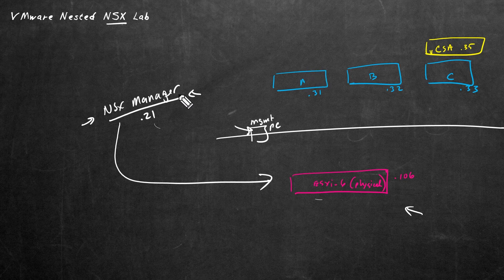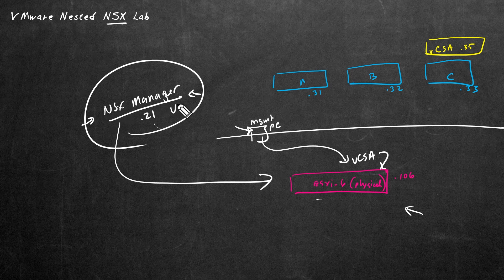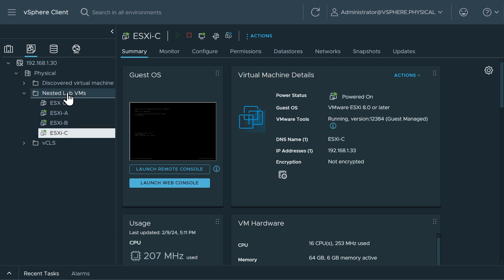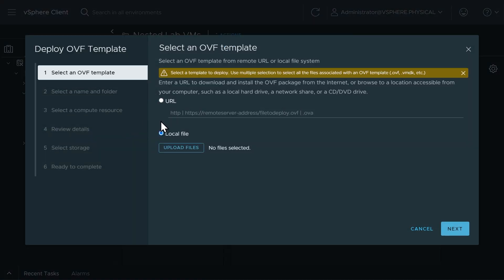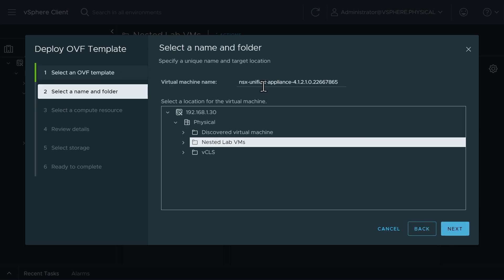If we had decided to deploy the NSX Manager on one of the nested VMs, we would have used the nested vCenter server appliance. But from our management computer, I'll open a console to the vCenter server in charge of physical host ESXI 6, and deploy the NSX Manager software as a VM there. Here in dark mode representing vSphere.physical, we have our three ESXI hosts running as nested VMs. We'll right click the nested lab VMs folder, click deploy OVF template, select local file, and grab the NSX Manager OVA — the NSX Unified Appliance.